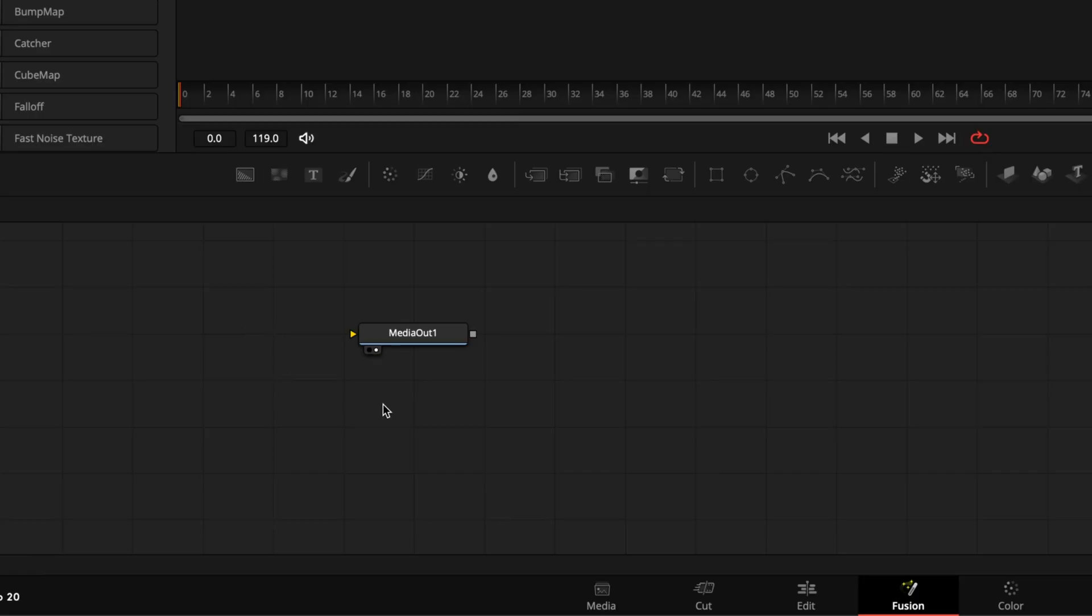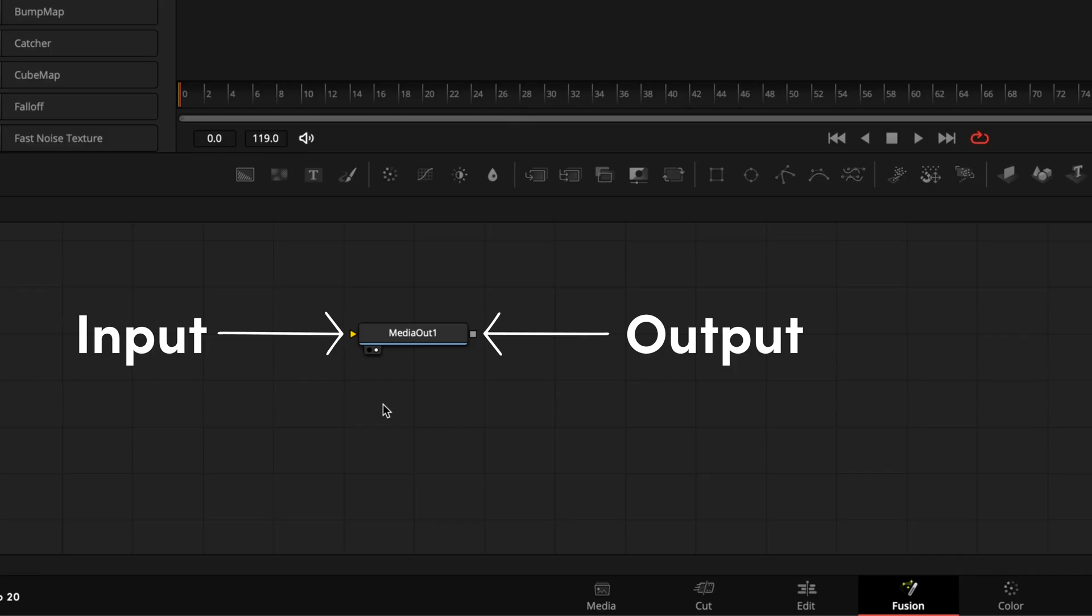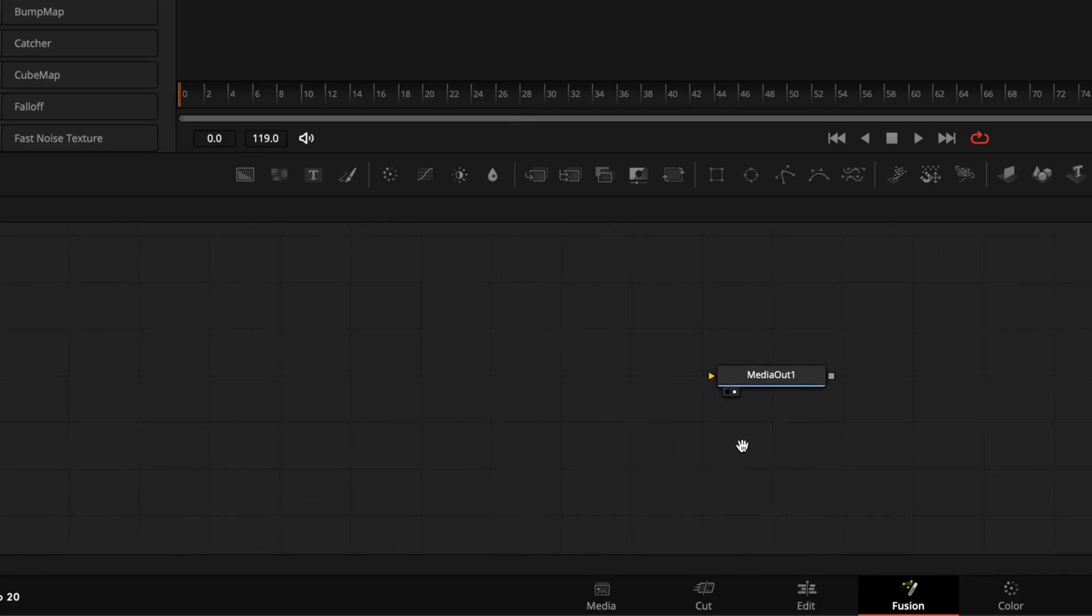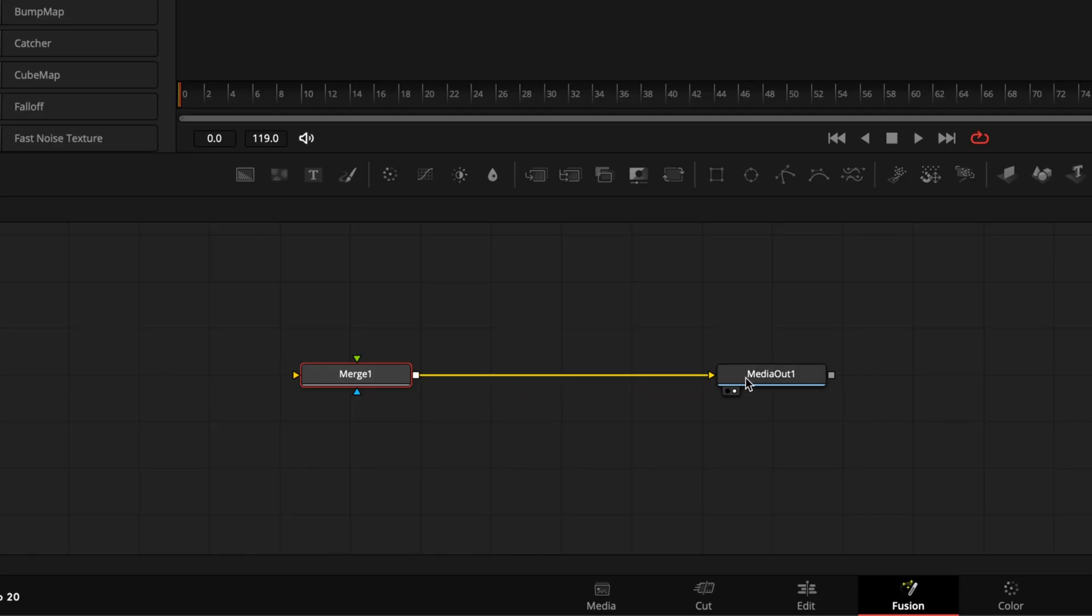Even an empty Fusion composition should have one node to start with, which is your Media Out. Whatever you connect to this will be what you see on the Edit page. Around the edge of the node you'll see different colors and shapes that represent different inputs and outputs. A square represents an output, a triangle represents an input, and the different colors will tell you what type. Let's look at one of the most common nodes you'll use, and that's a merge. We'll drag that into the node editor from the toolbar and connect it to the Media Out by clicking and dragging the output to the input.